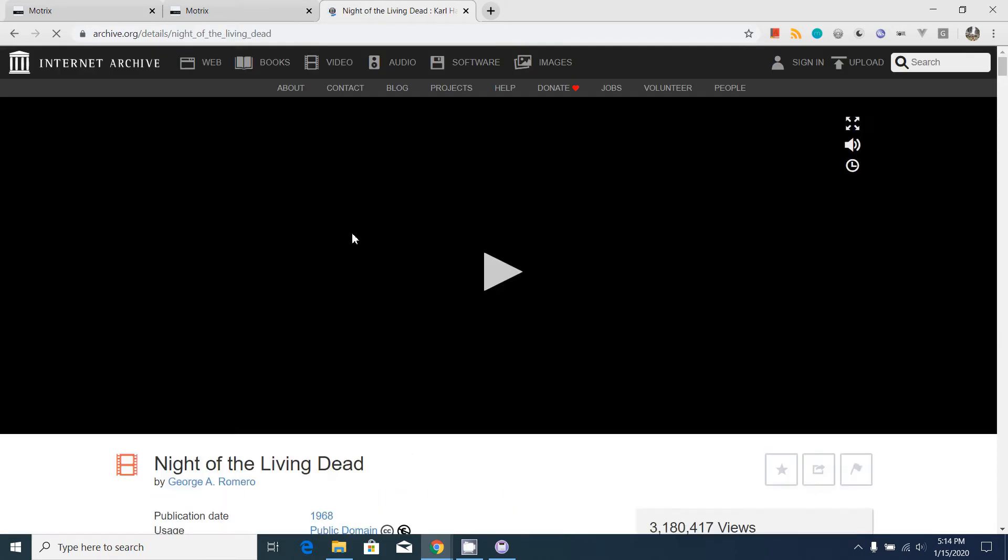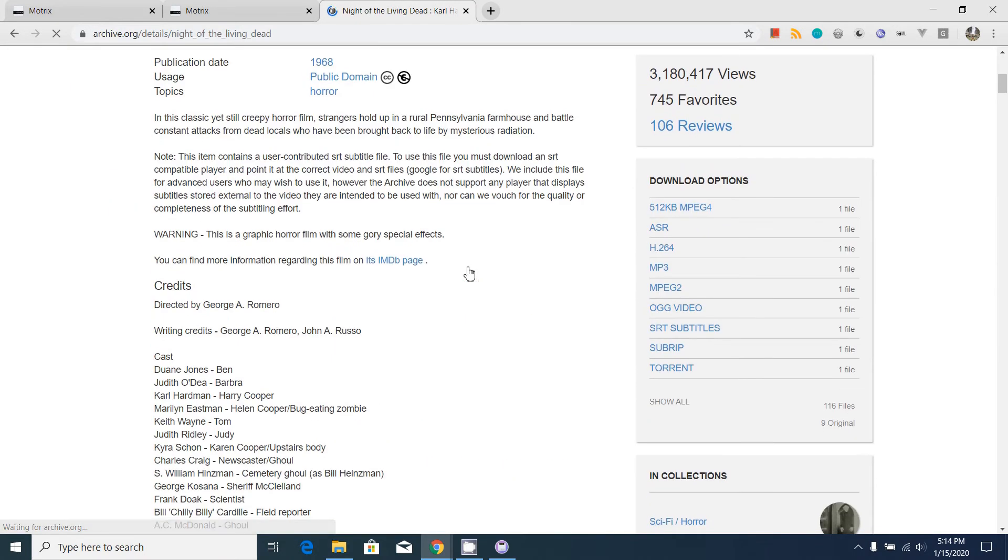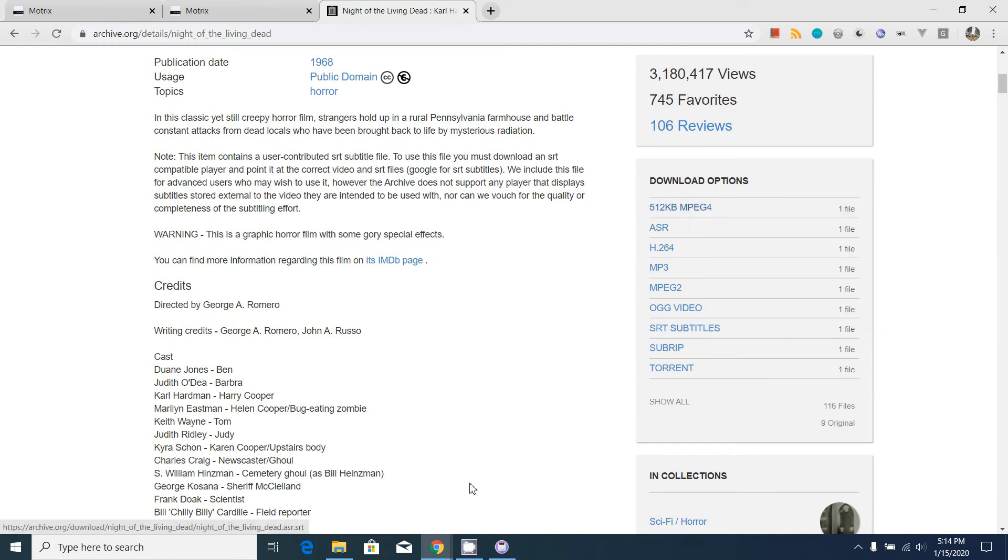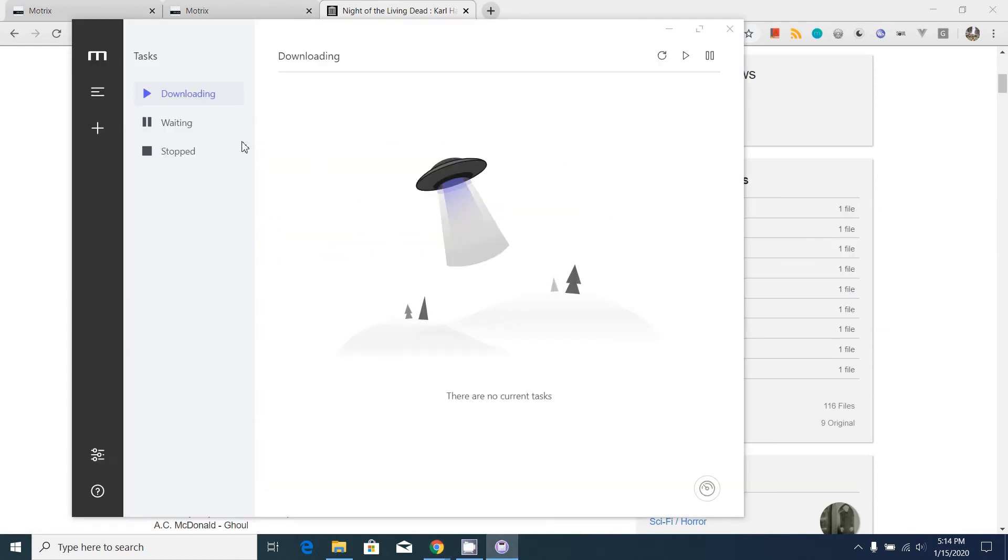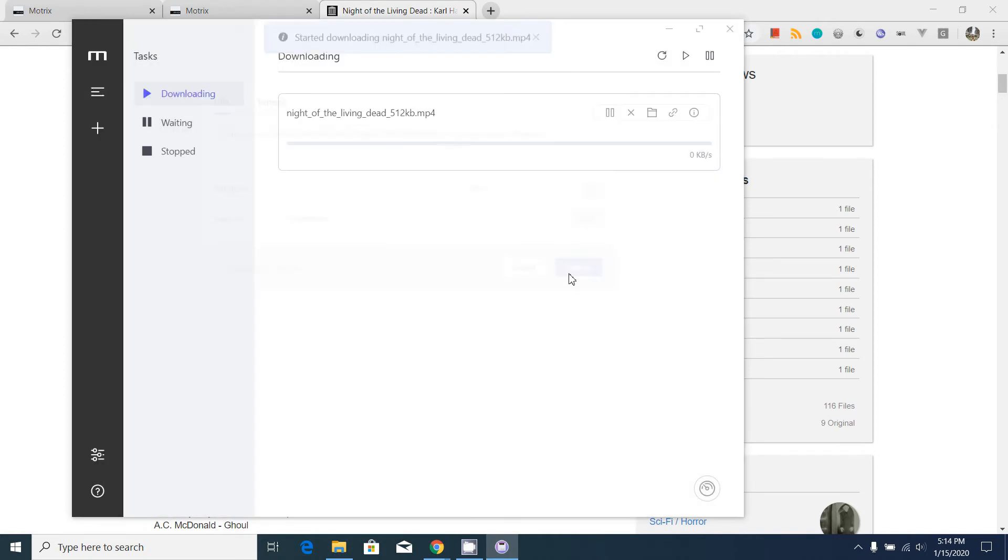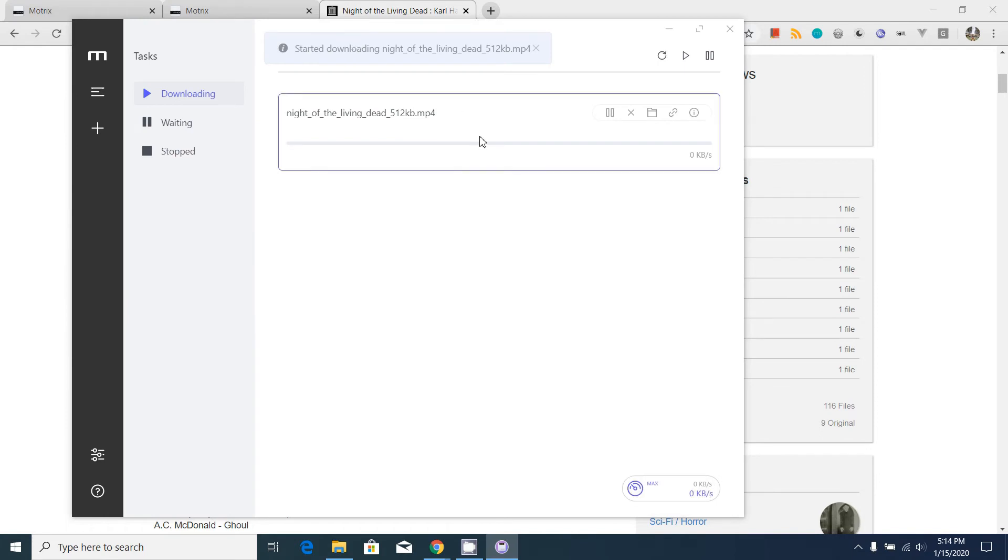I'm going to download this movie. This is the download link. I'm going to copy the download link and click the plus button. It will automatically get the URL. When I click the submit button, it will automatically start and download the file.